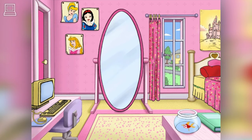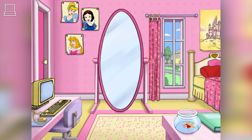Well, hello there, little princess. I'm Snow White. To choose me as your princess guide, just click my picture again.